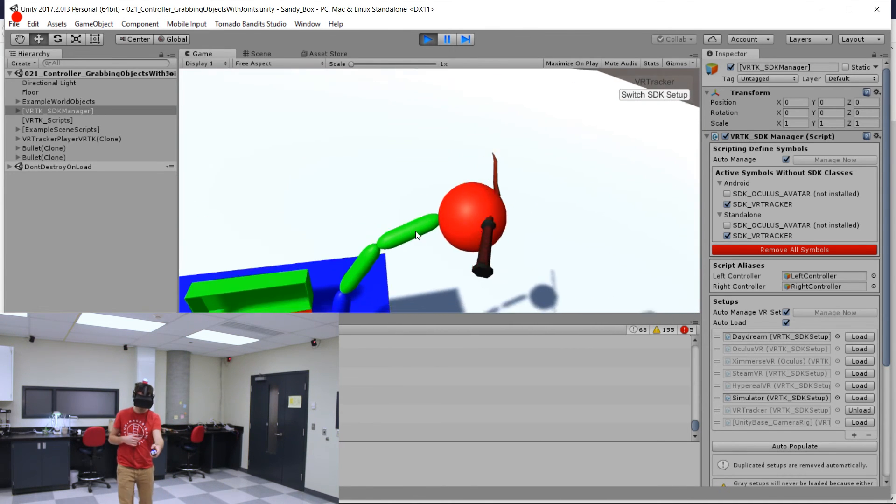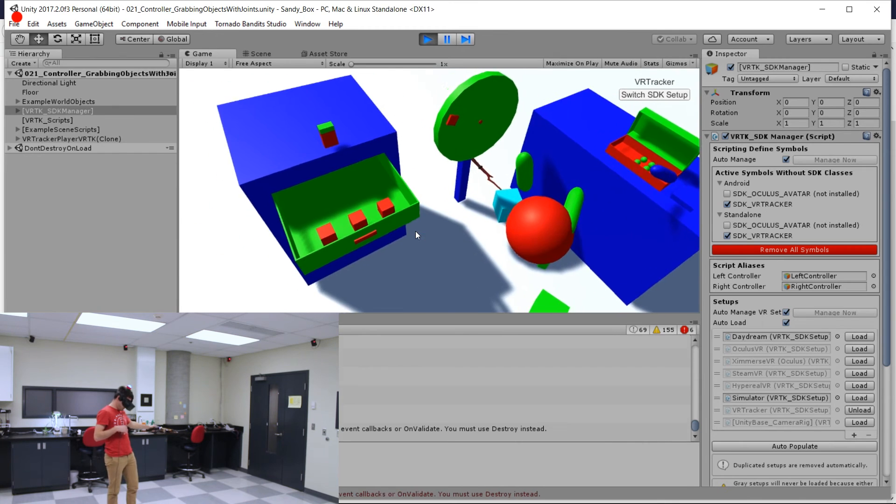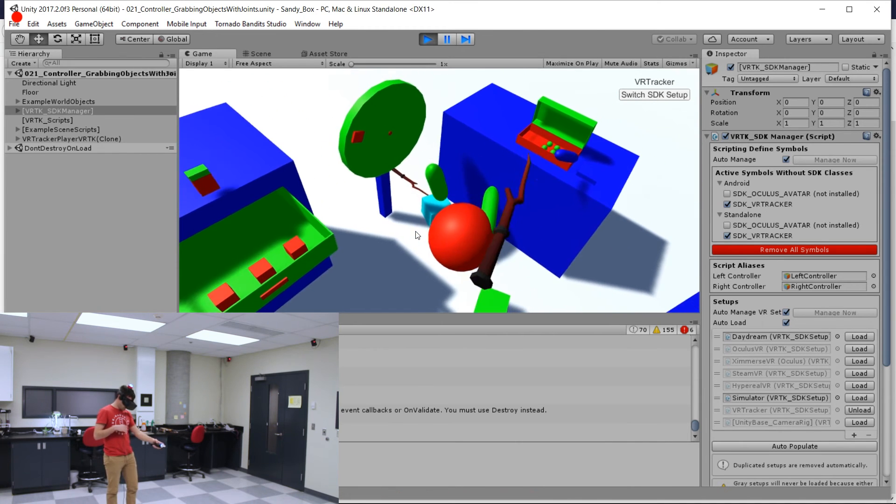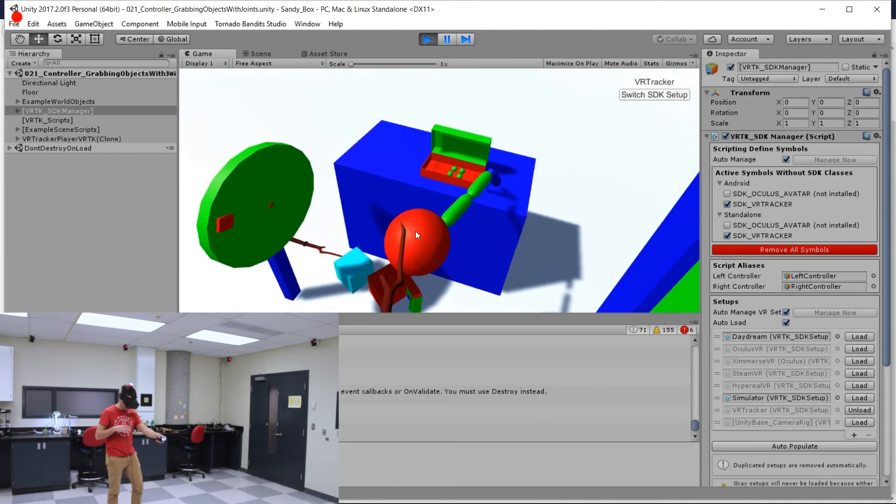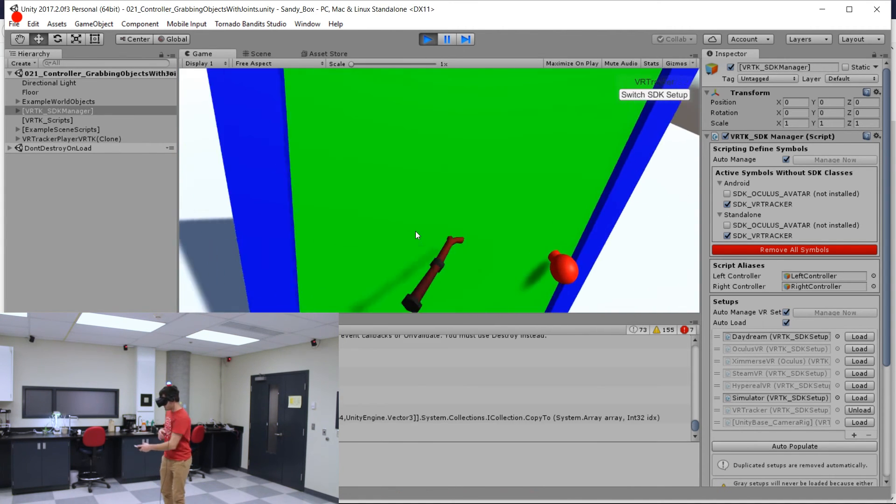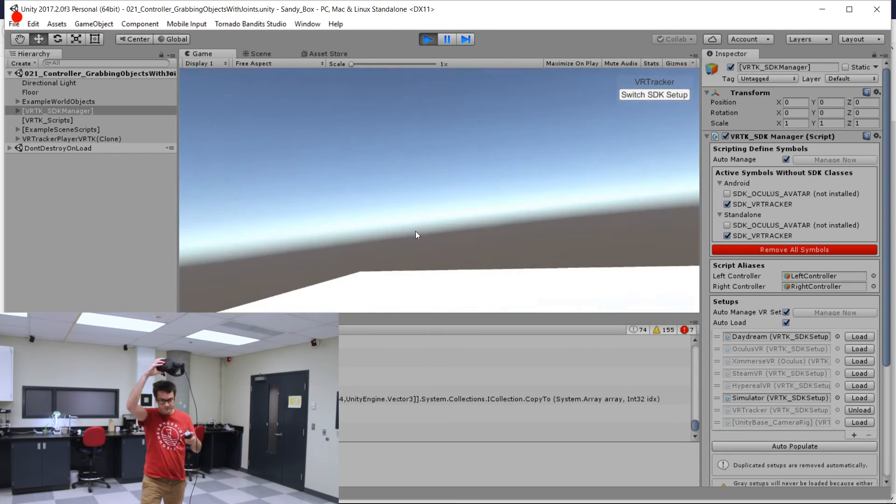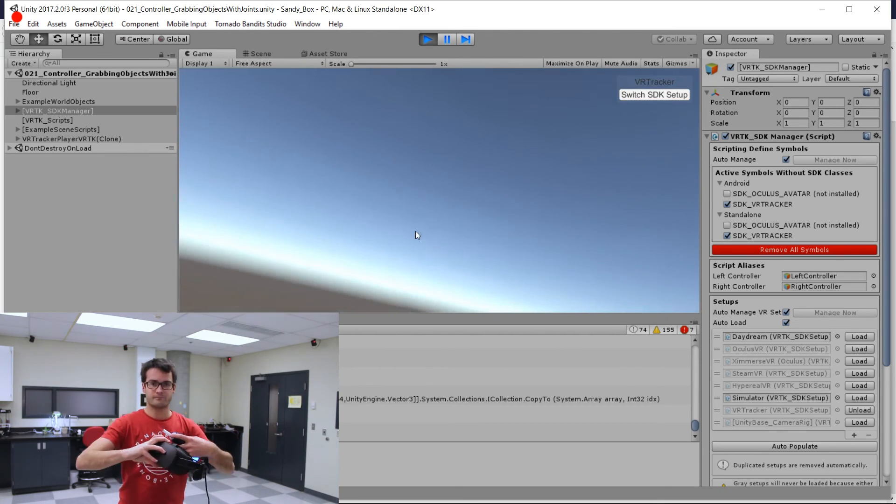All right. And this is another kind of, this is kind of a weird interaction though. Okay. So you can see. Let's just stop this. So you can see this works pretty well.